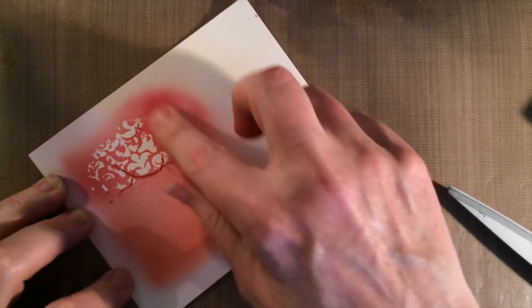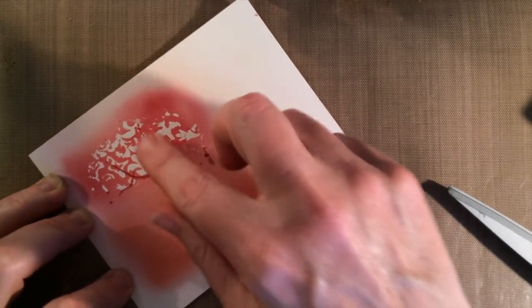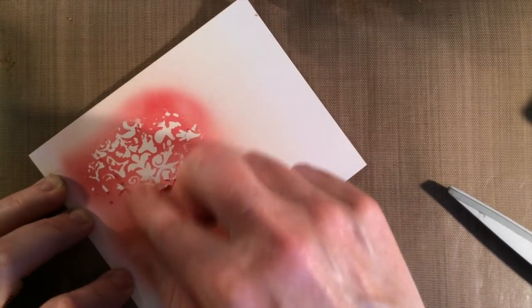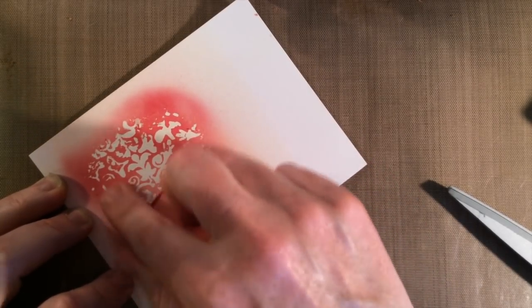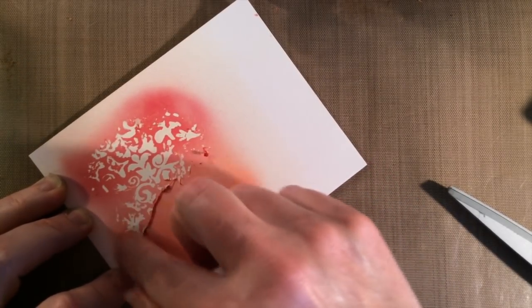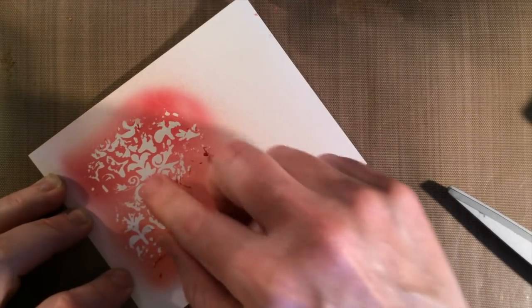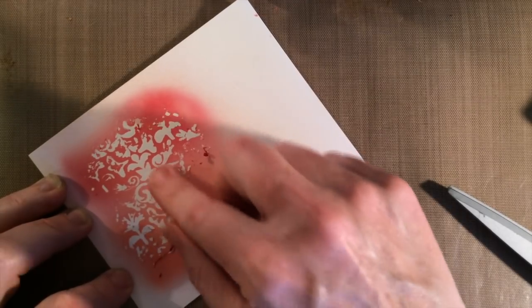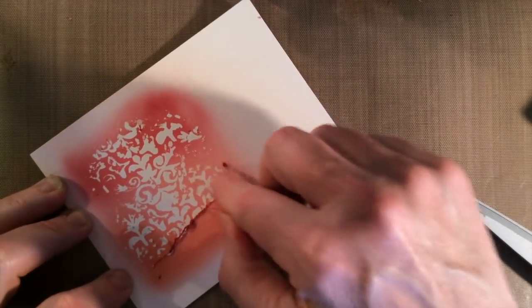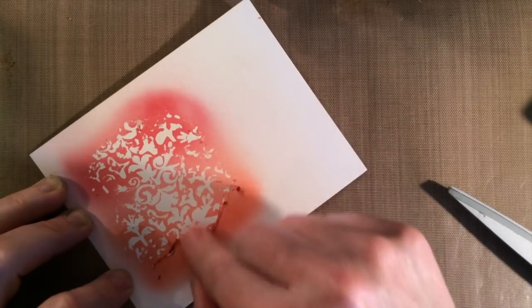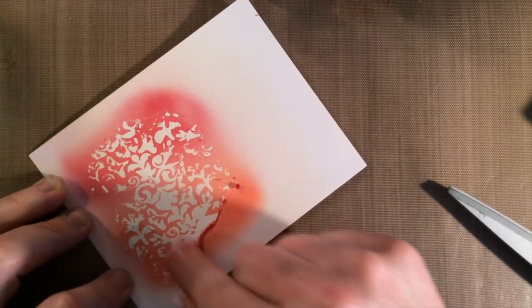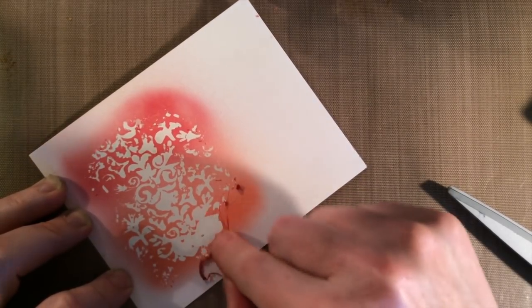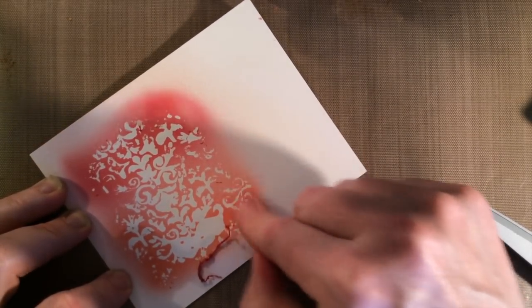Here you can see where I have my design exposed by the masking film where it has resisted the Copic marker. And I have a nice contrast visual interest.